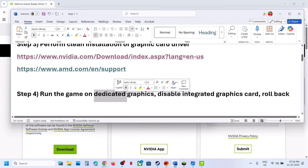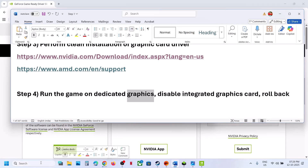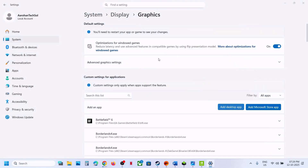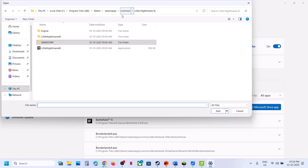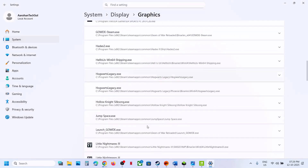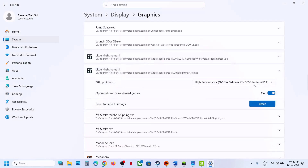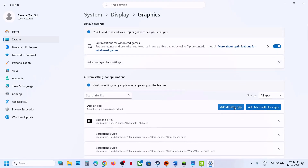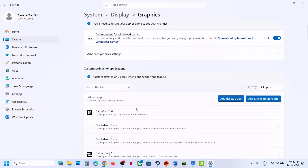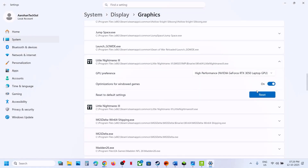The next step is to run the game on the dedicated graphics card. Type Graphics Settings in the Windows search box, click on Graphics Settings, click Add Desktop App, and go to the game installation folder. Select the game exe file and click Add. Once added, scroll down, click on the game, and select High Performance — you will see your graphics card listed. Then launch the game and also add the second exe file from the SMG folder under Binaries > Win64, select that exe, click Add, and again select High Performance.